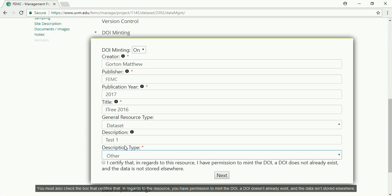You must also check the box that certifies that in regards to the resource, you have permission to mint the DOI, a DOI doesn't already exist, and the data isn't stored elsewhere.